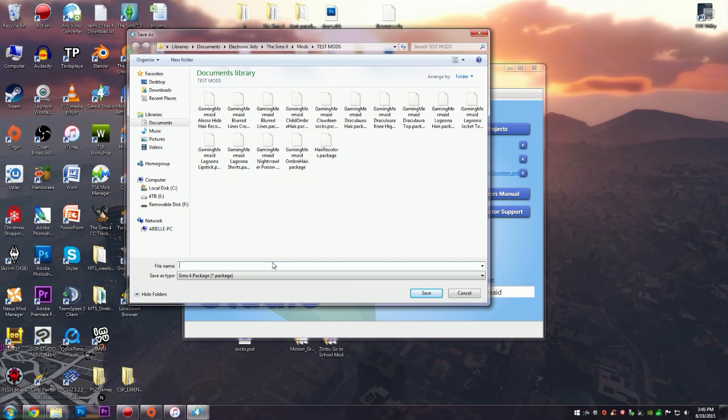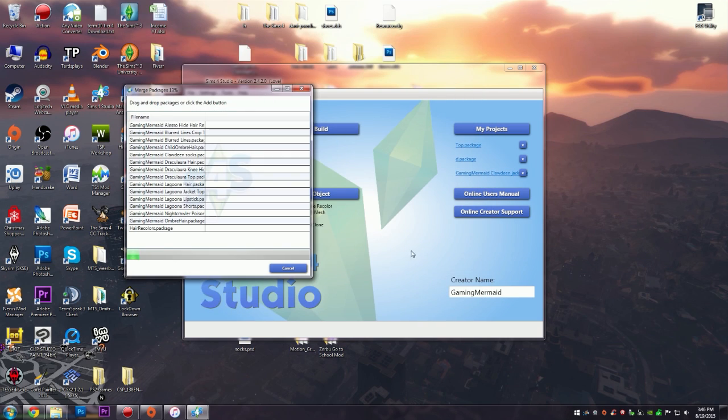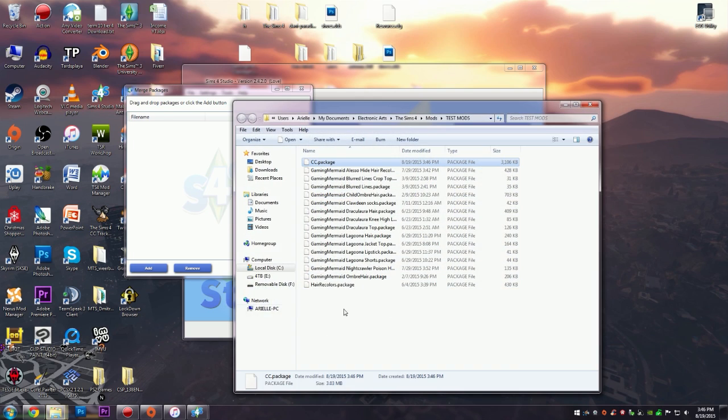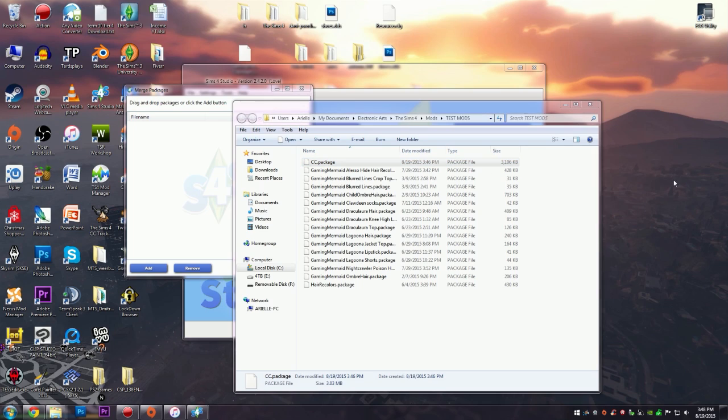You're going to want to name it and we're going to save that. Now it's merging all those together. It merged all 15 packages. Now we can go over here and now this is all merged together. Here is the merged package file.